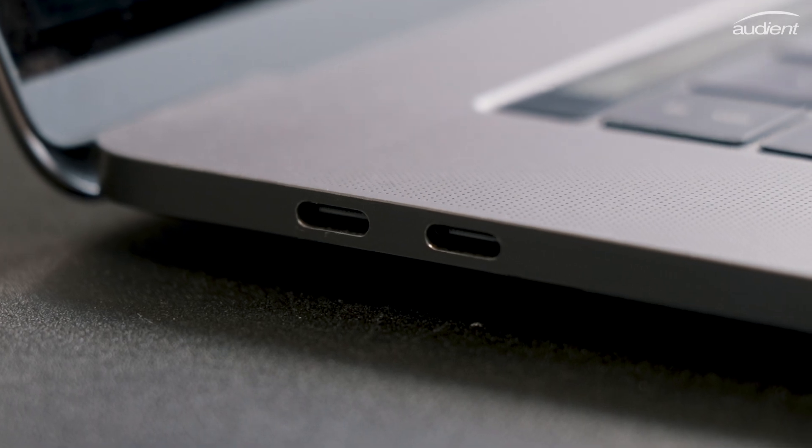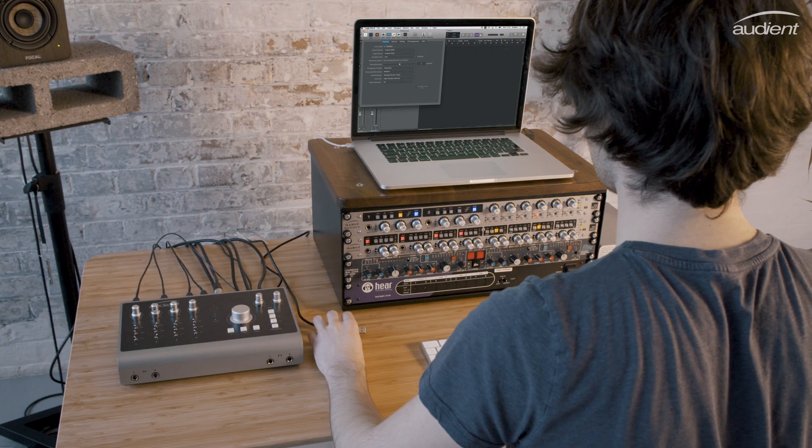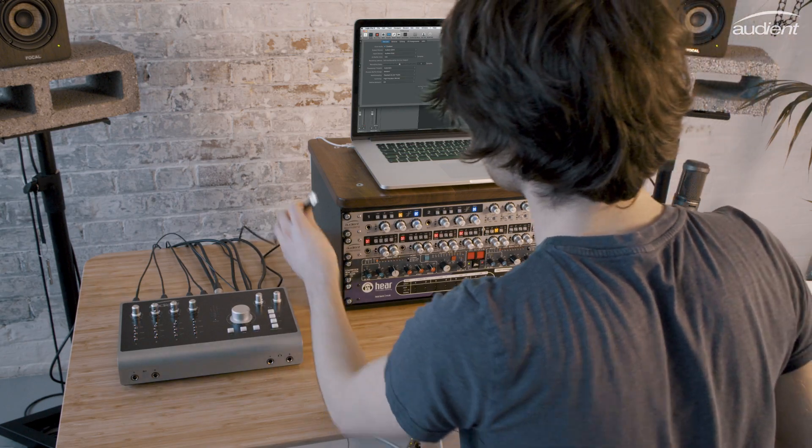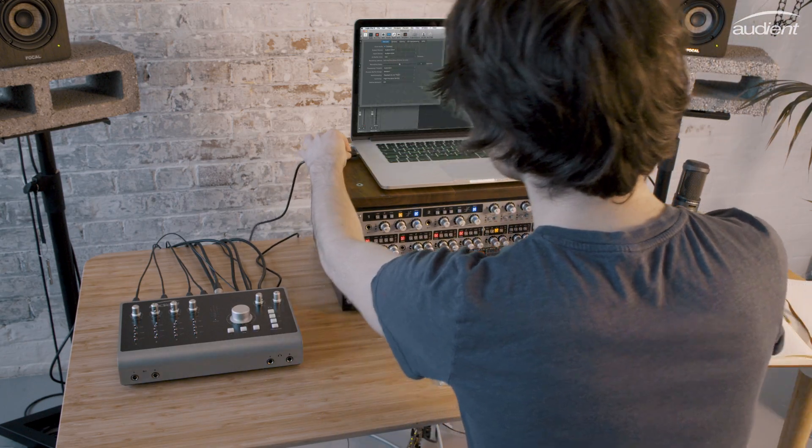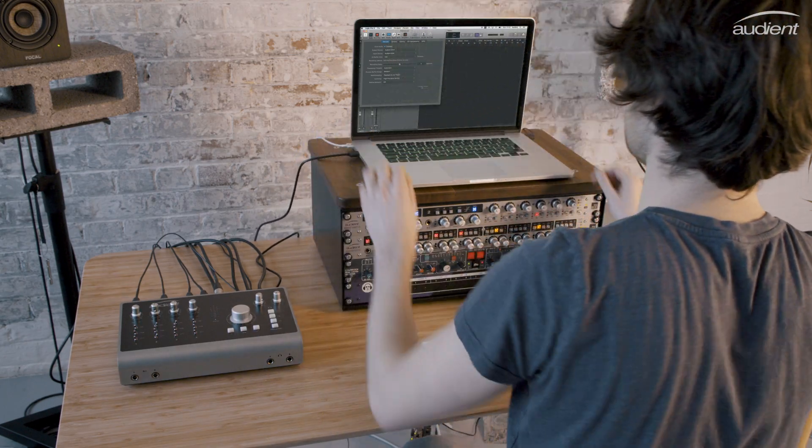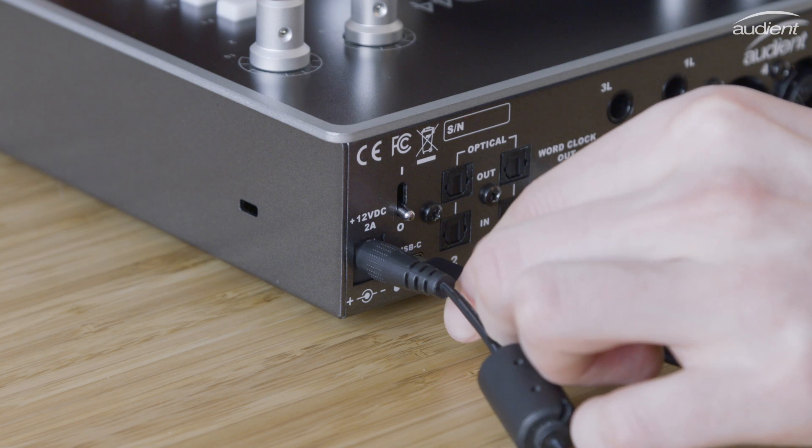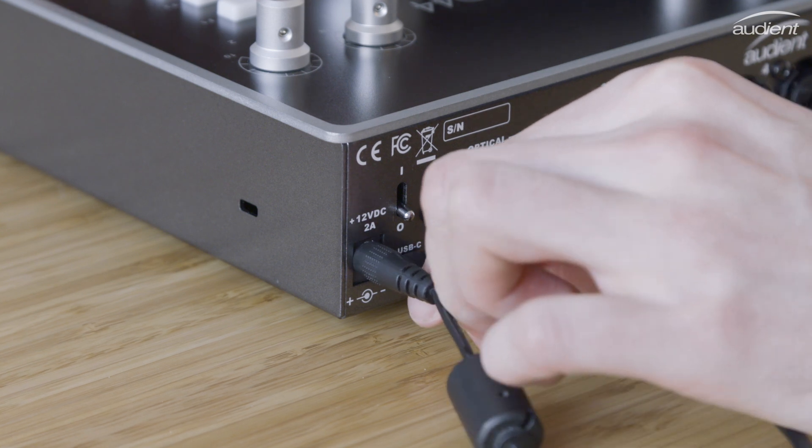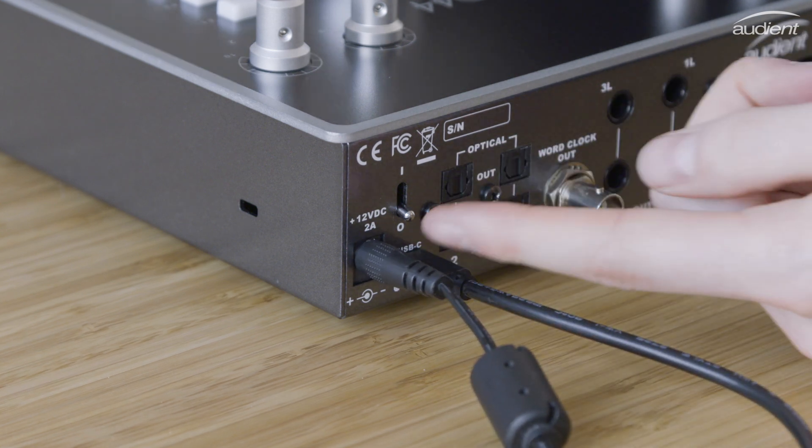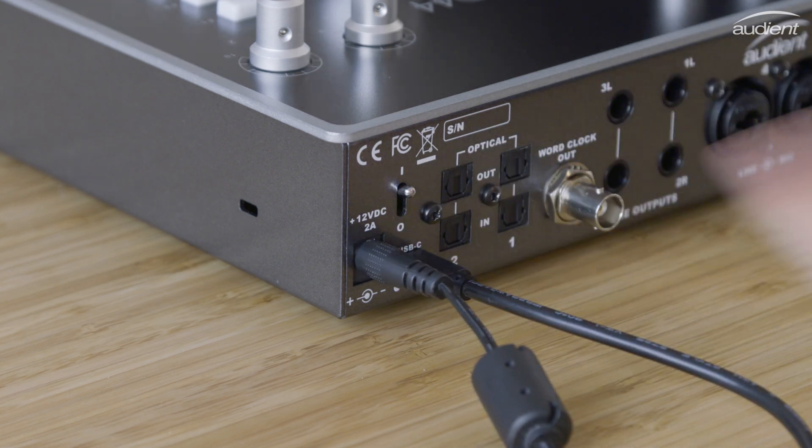Connect either the USB-C or USB-A cable between ID44 and your computer. You can now turn ID44 on by using the power switch on the rear of the unit.